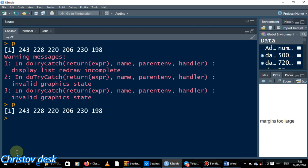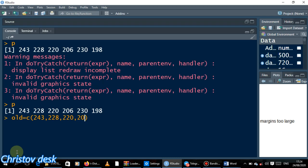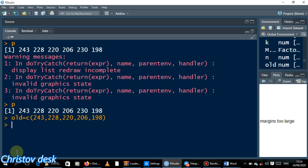If you don't know how to enter, let me show you. Old is equal to - you bring a C, and then you enter the values: 243 comma 228 comma 220 comma 206, and then 230. And then lastly 198. I hit enter. I think I've omitted one of these values - 230 didn't come, so 230.